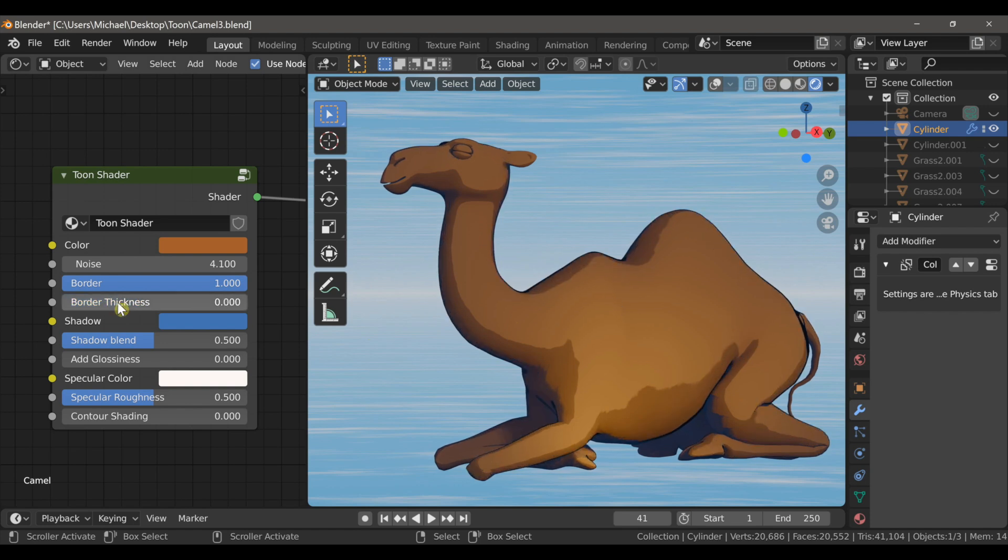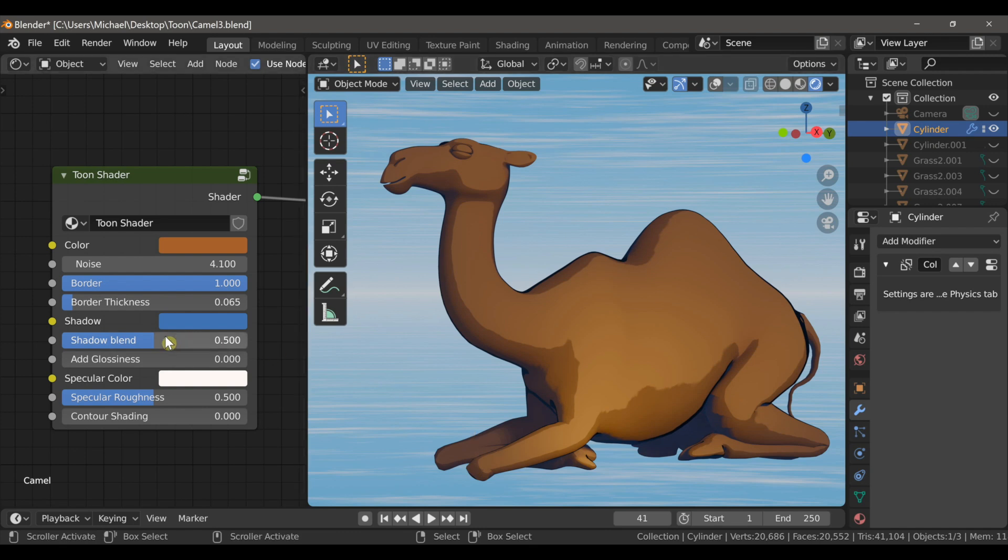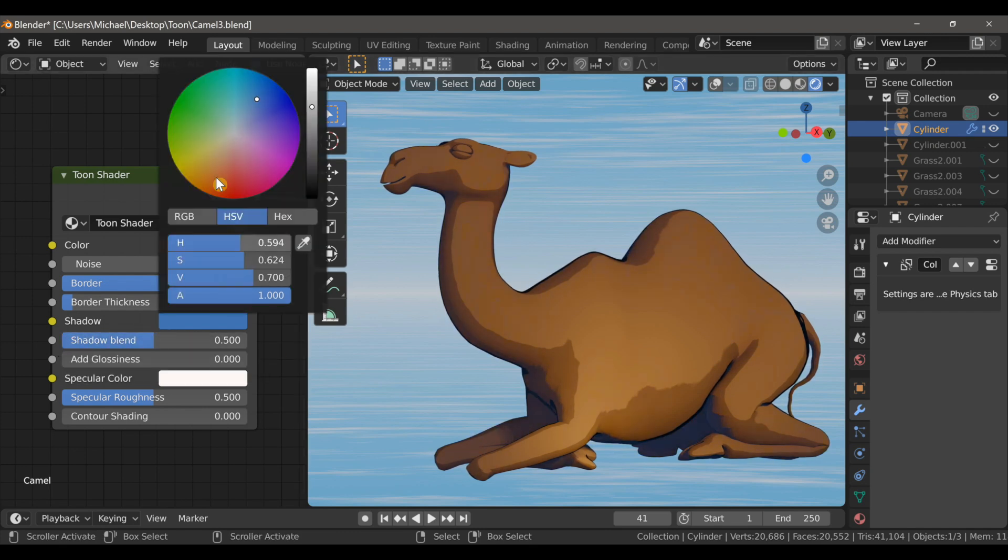Next there are some shadow options. This lets us adjust the shadow blend and the shadow color.